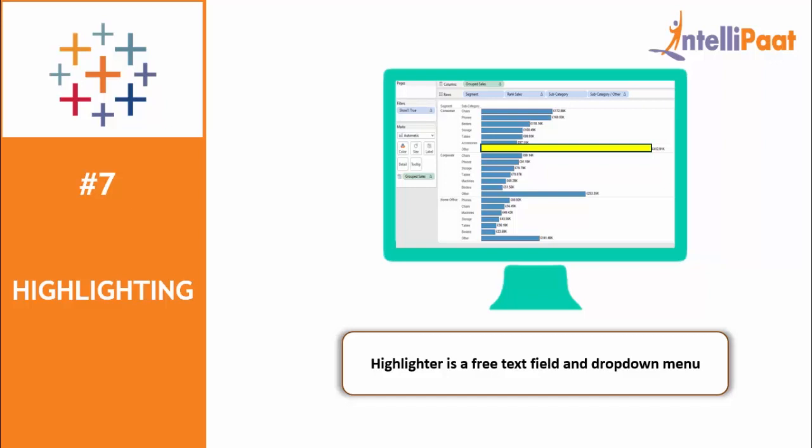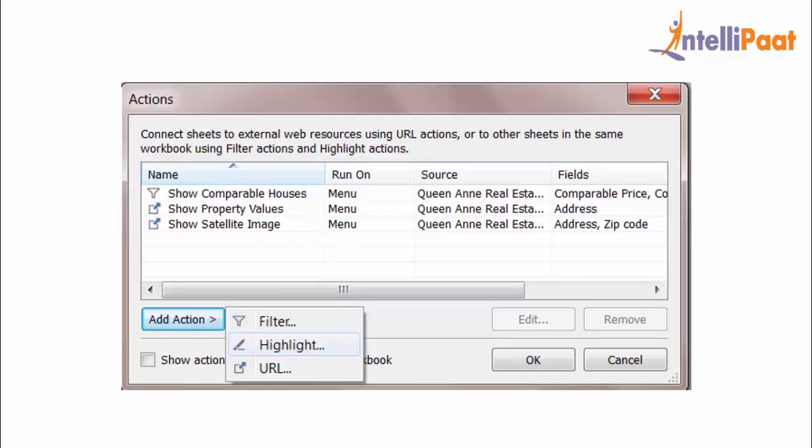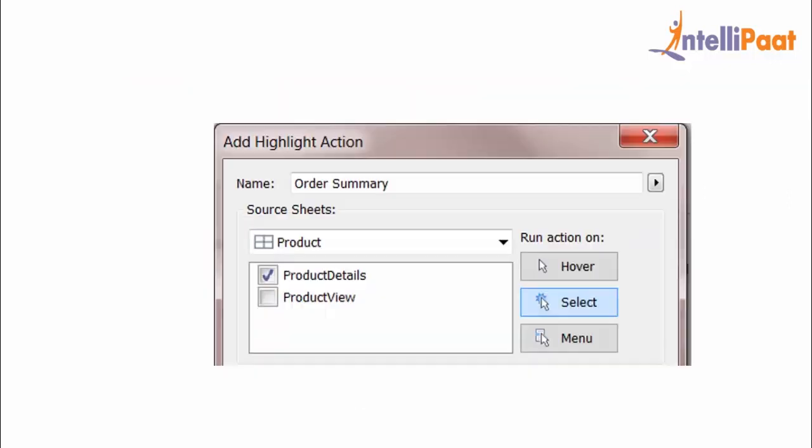To highlight your text, simply open your dashboard and click on actions. In the actions dialog box, click the add action button and select highlight. A dialog box pops up where you can name it to identify it and use the dropdown list to select the source data. Finally, you will get your highlighted data.